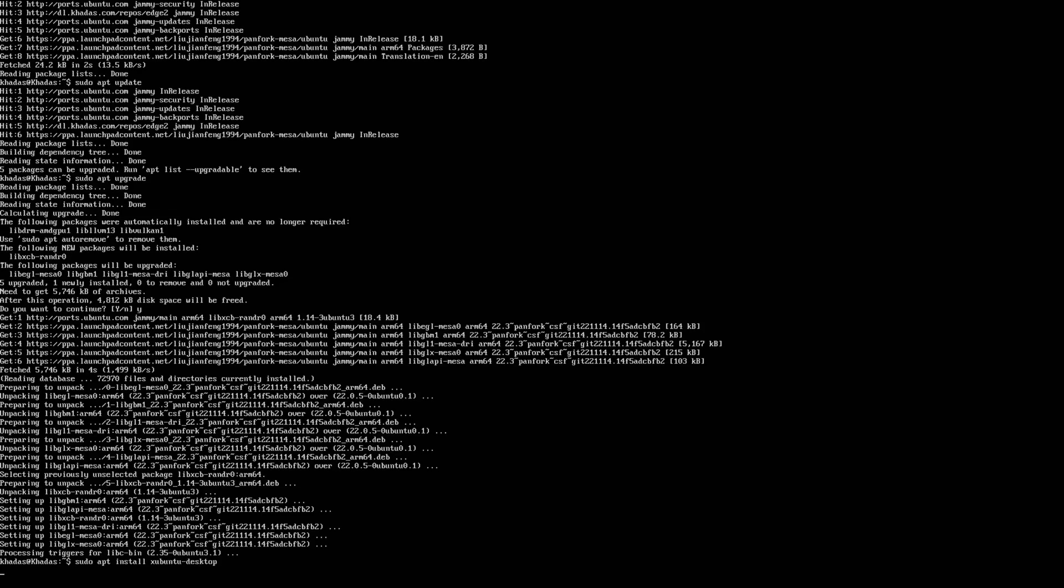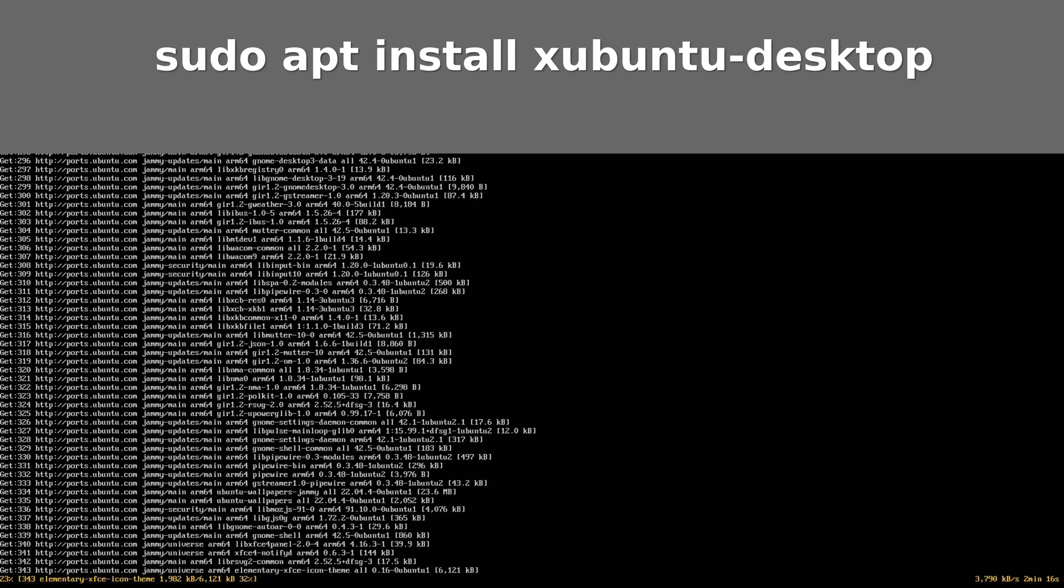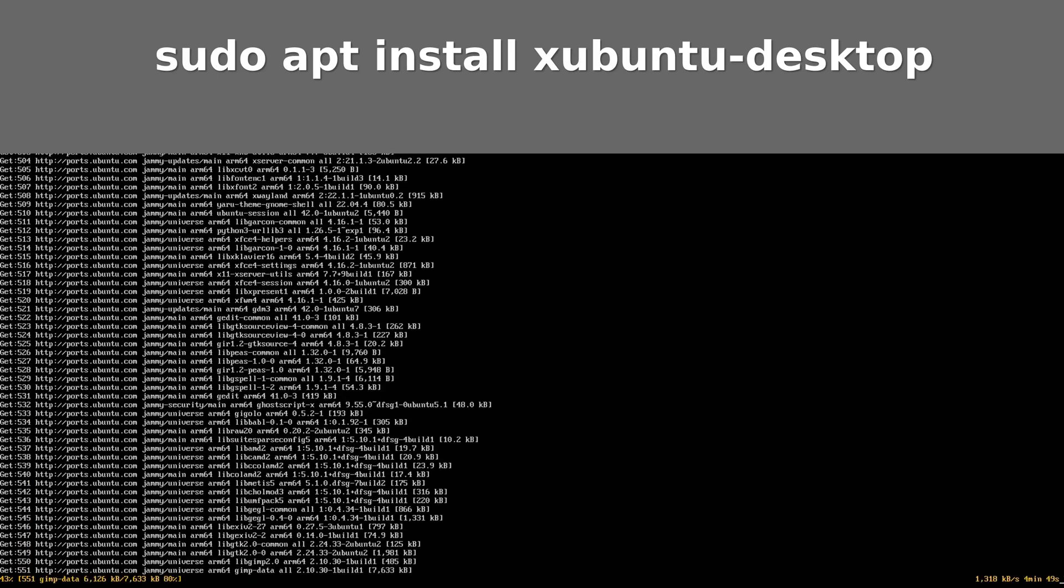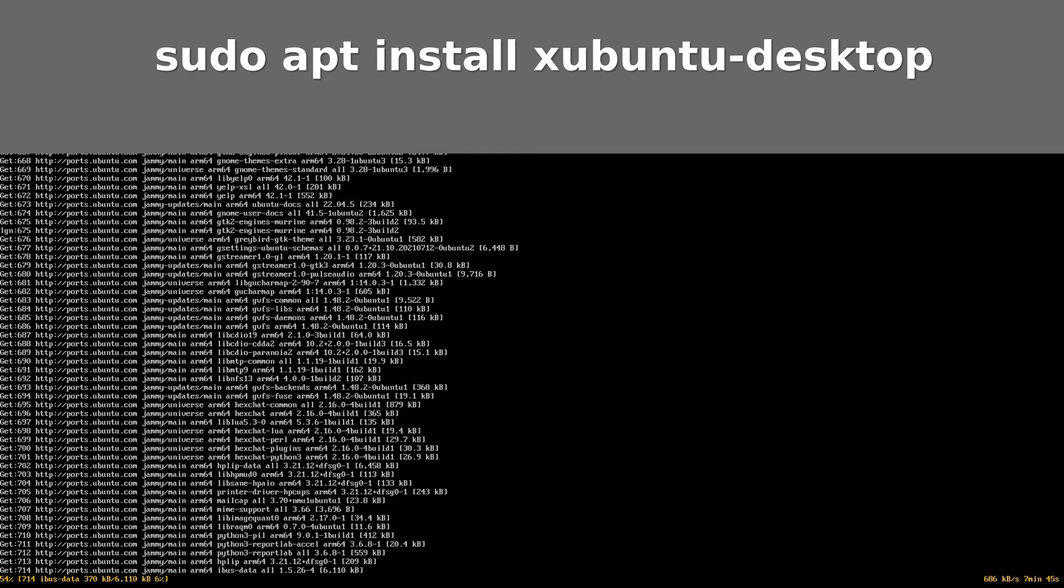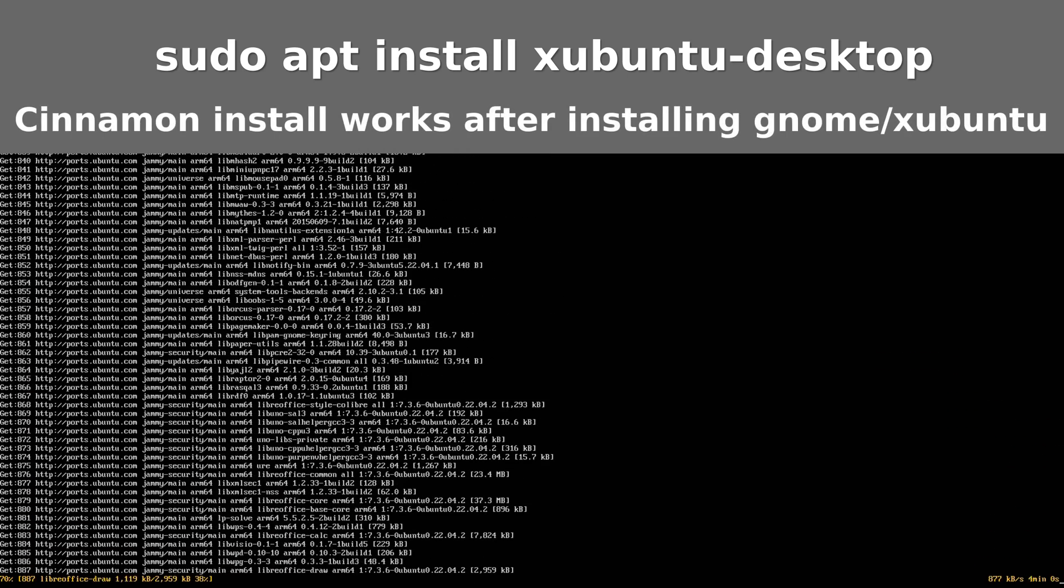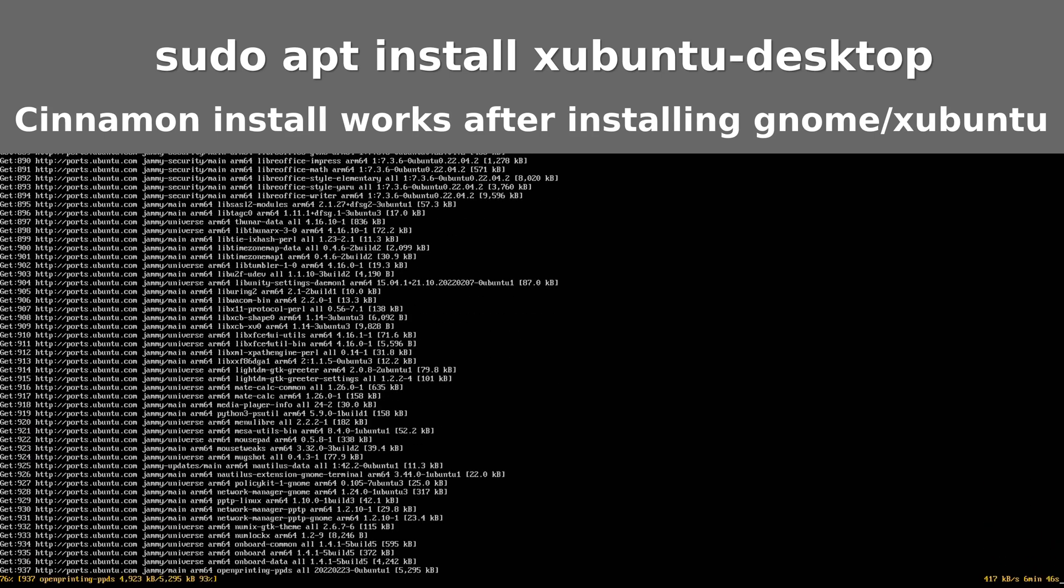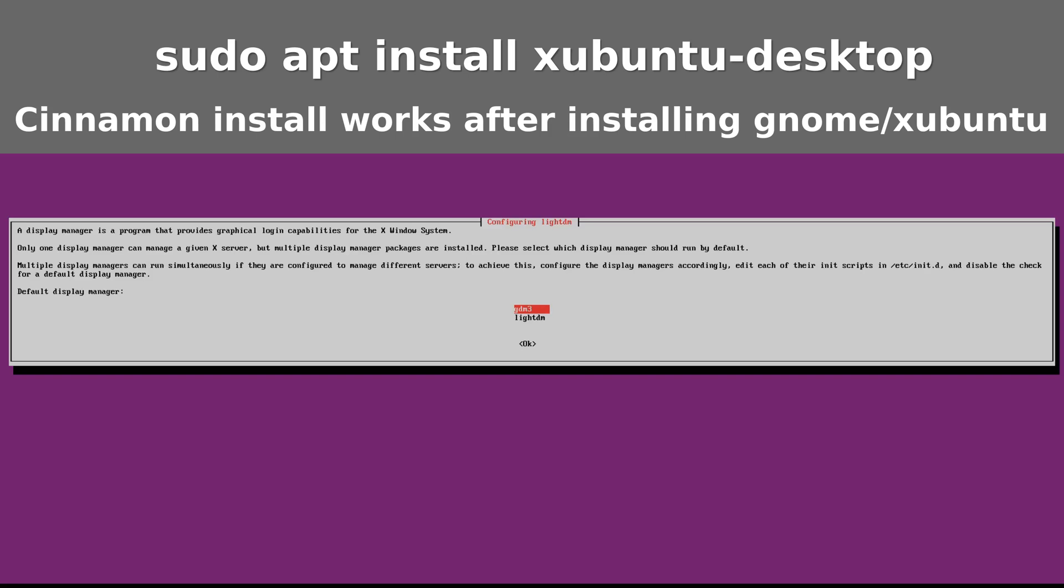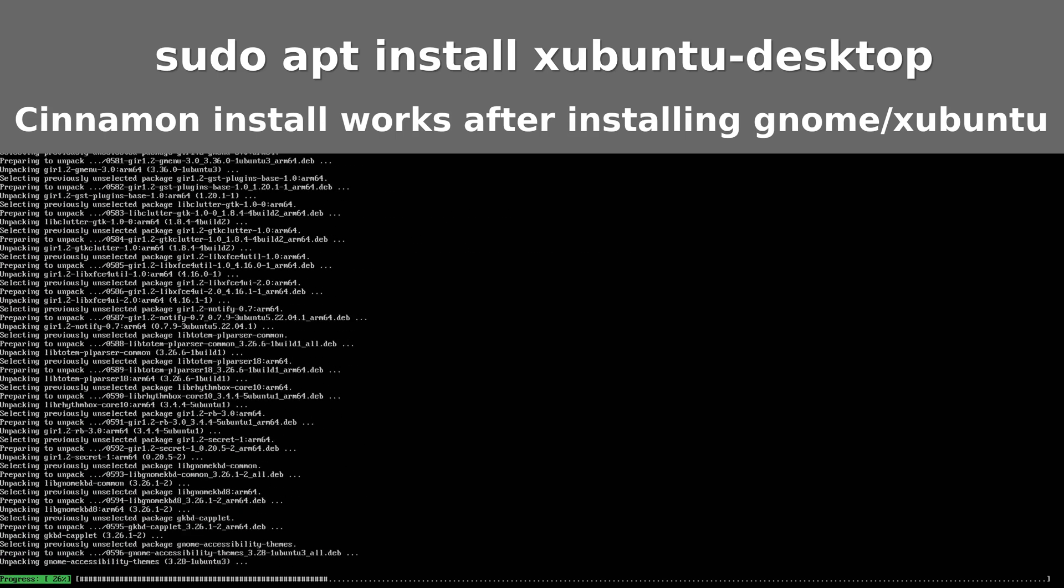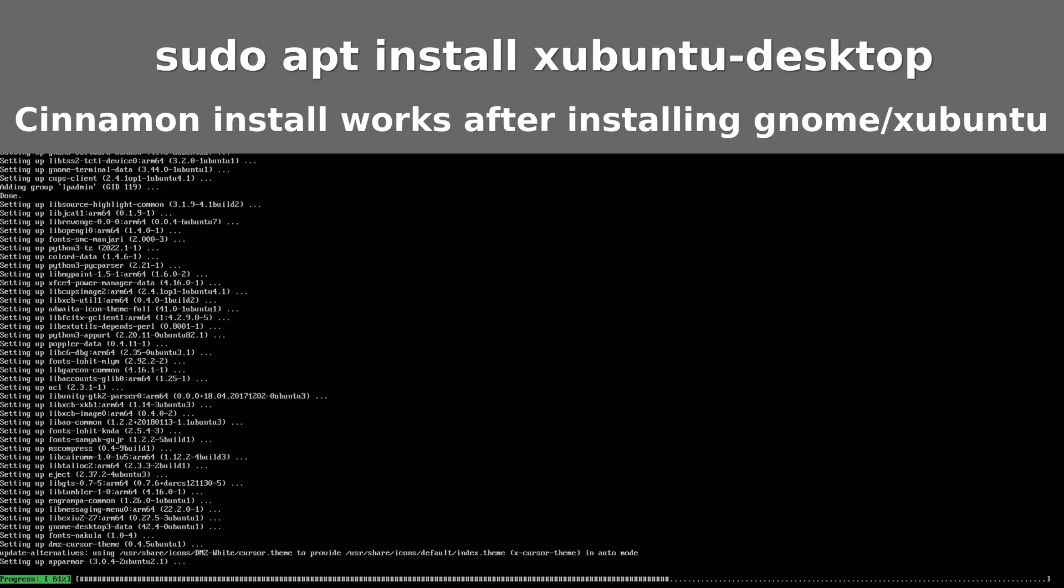And now we will install a desktop. I will install Xubuntu. This installs the XFCE desktop, but also the GNOME desktop. And we do need the GNOME desktop. I tried to install the Cinnamon desktop first and that didn't work. So it is best to have the GNOME desktop also installed. And I want to use the XFCE desktop. I don't want to use Wayland, I just want to use X11.